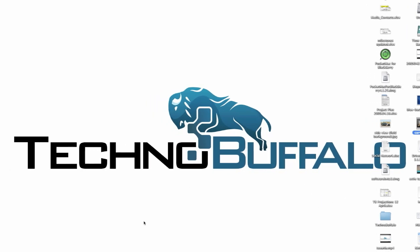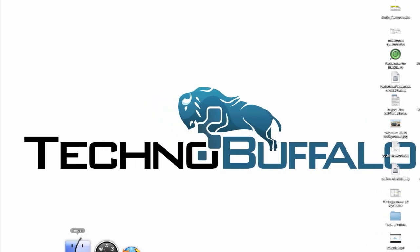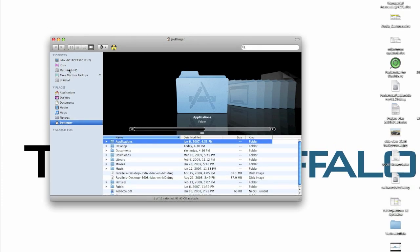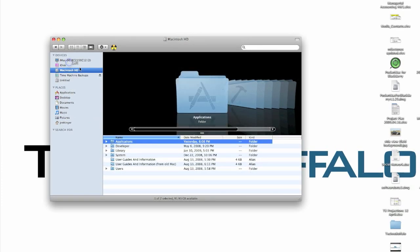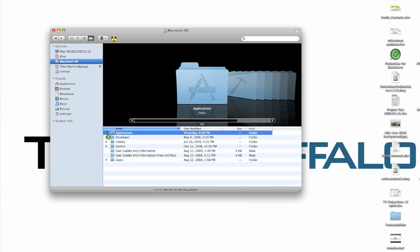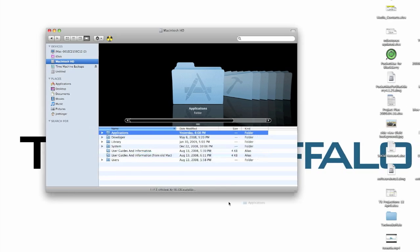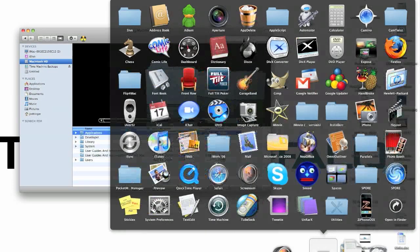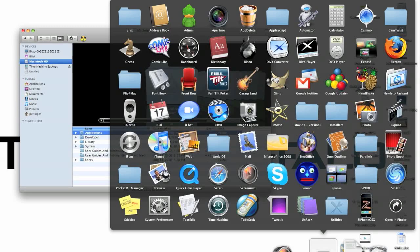All you have to do is go to your Finder, open up your Macintosh hard drive, whatever you've renamed it, take the Applications folder right here, and drag it right into your dock anywhere you want it. Now when you open it up, you will have it saved as a stack.